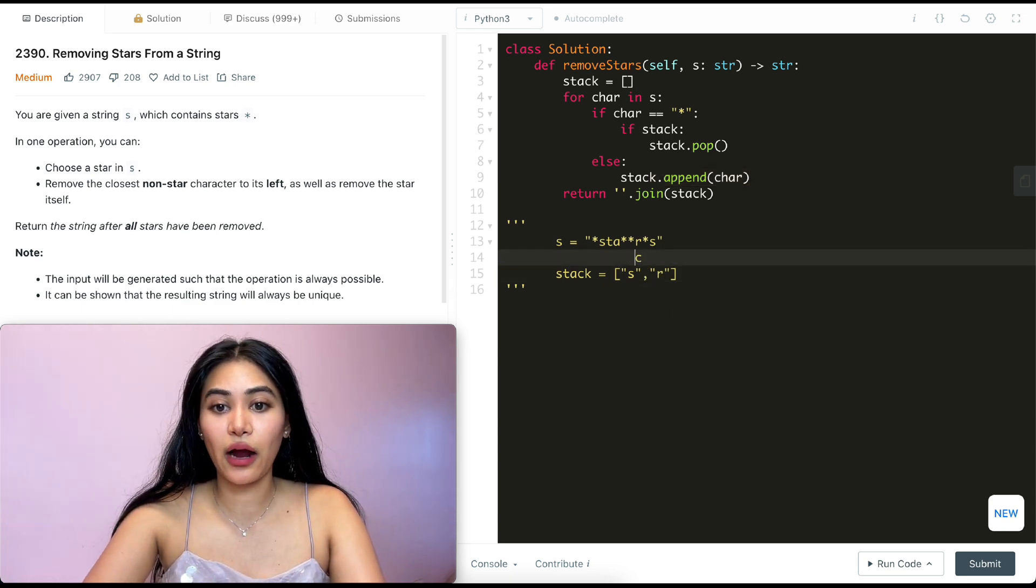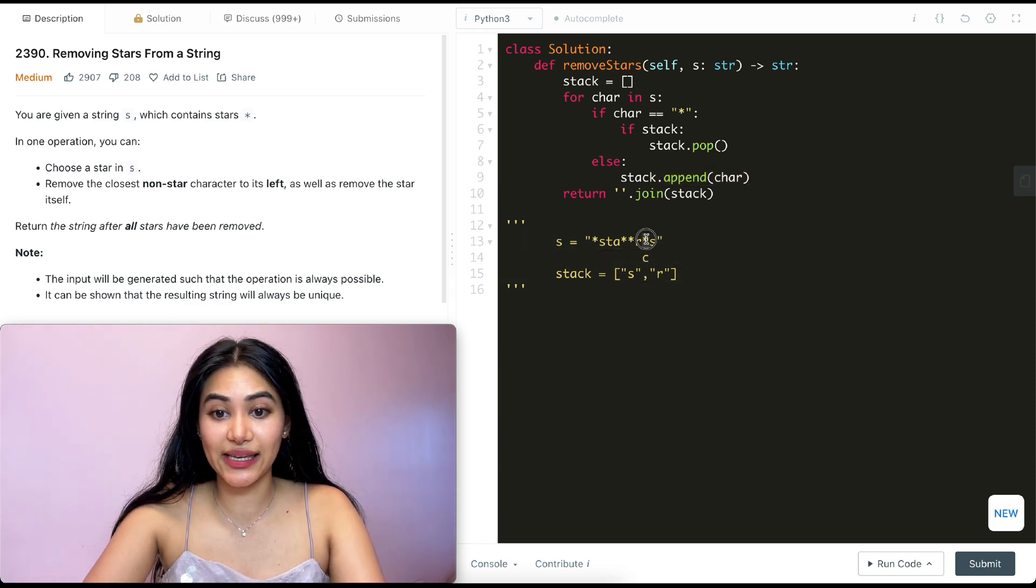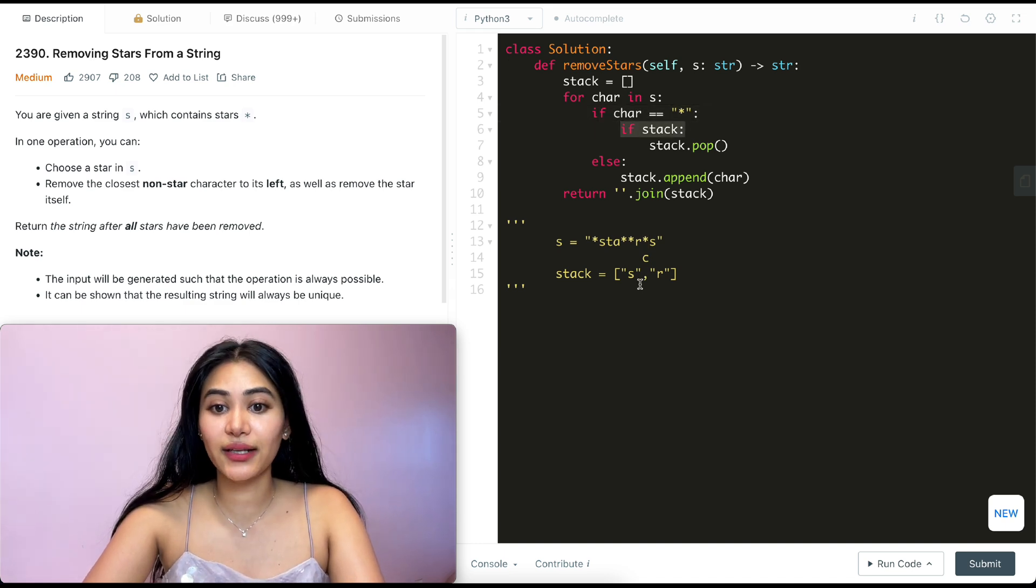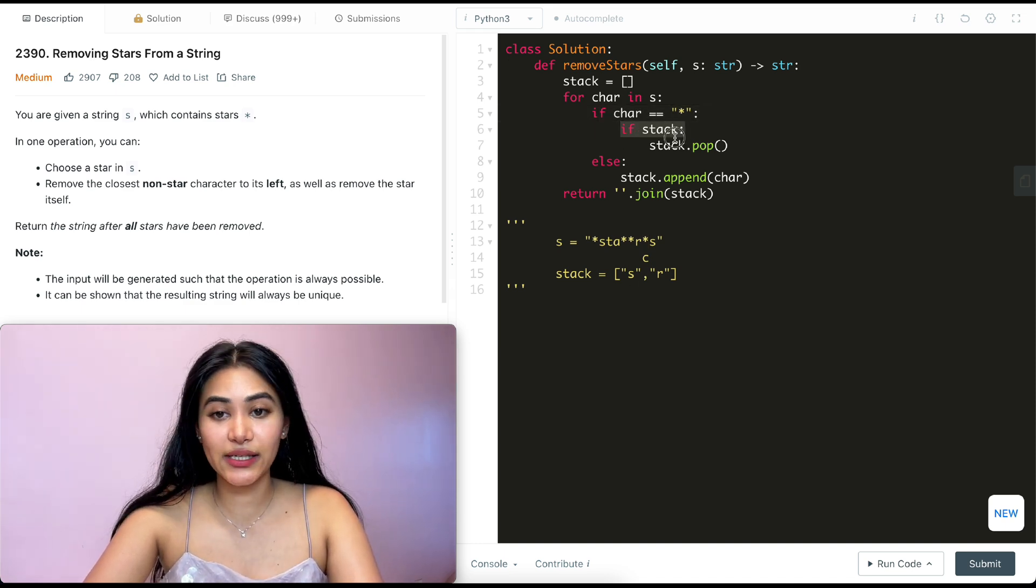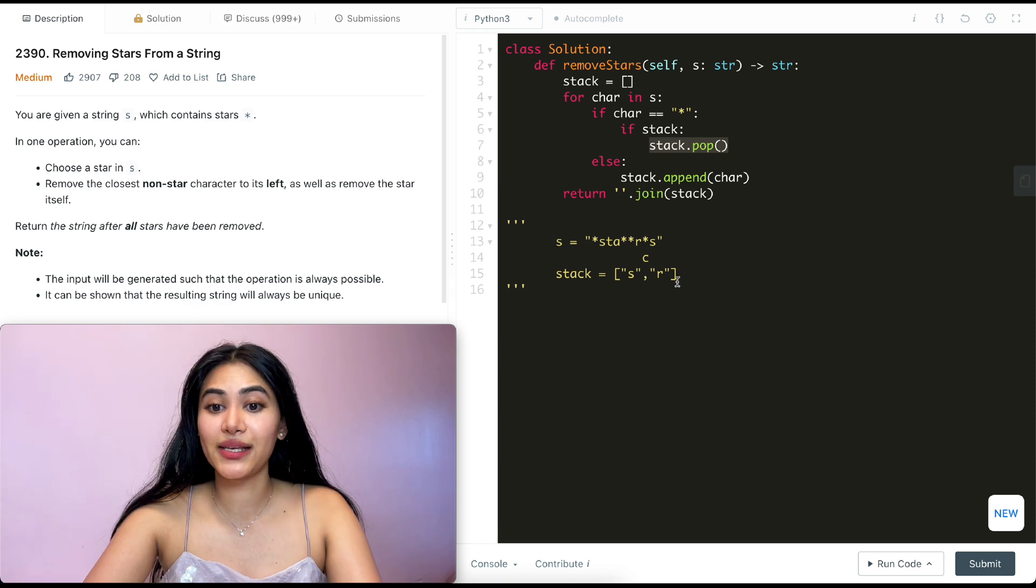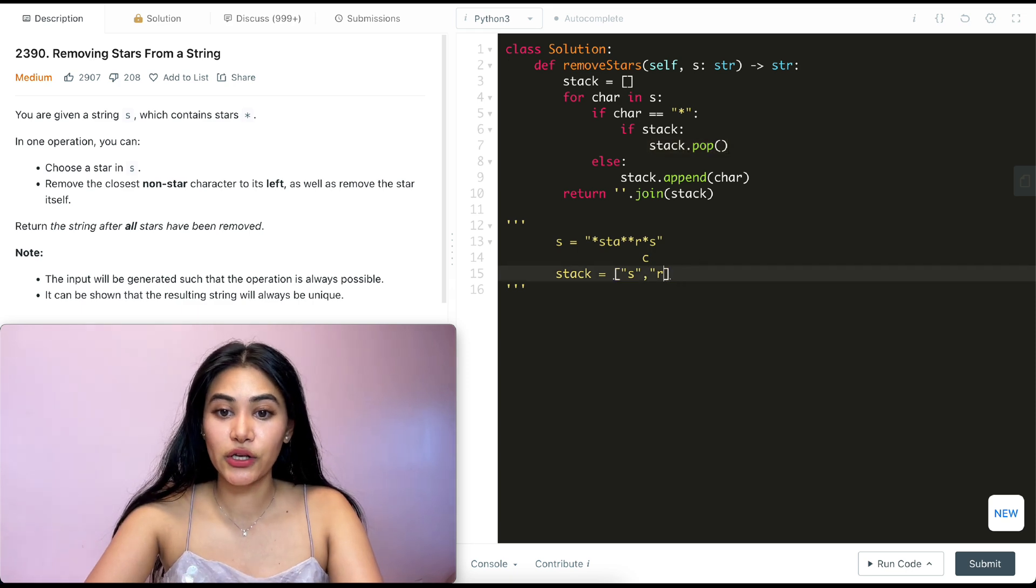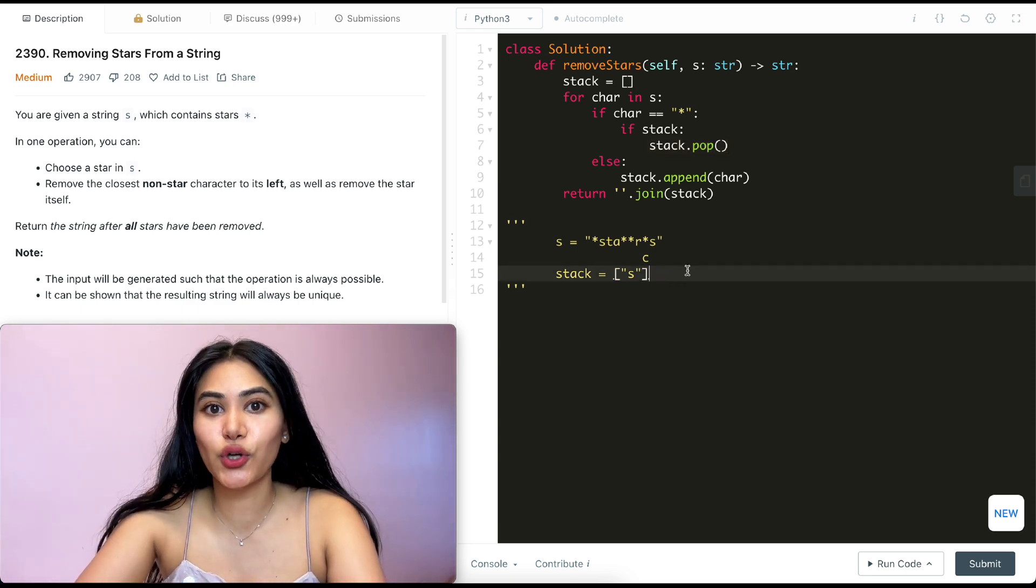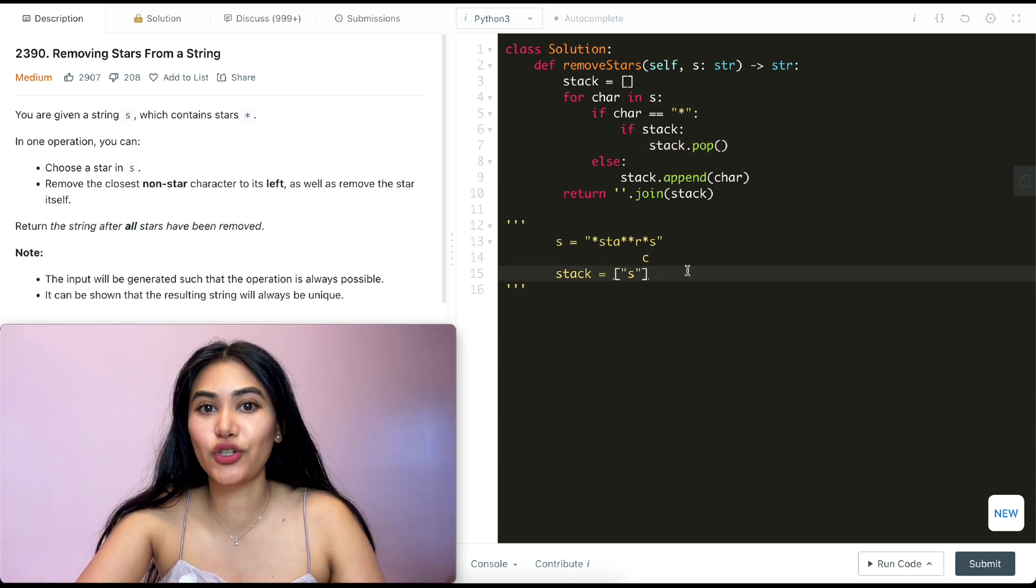Going back in here, our new character is a star again. So we're in this if condition. We make a check. Stack is true. It's not empty. So now we're going to pop from stack. So we get rid of this R. And we also don't need to worry about the stars. We're not keeping track of them. So we don't need to explicitly delete them from our stack either.